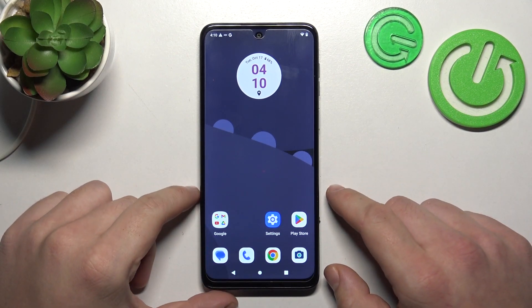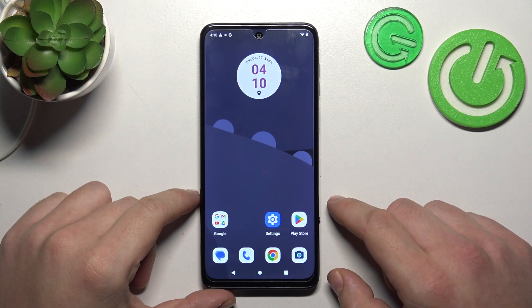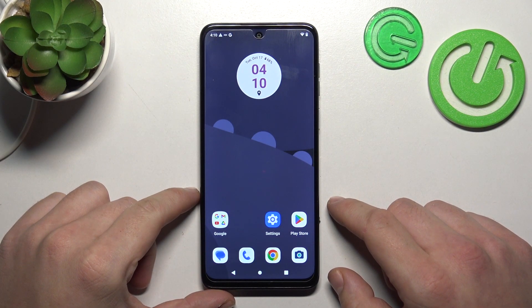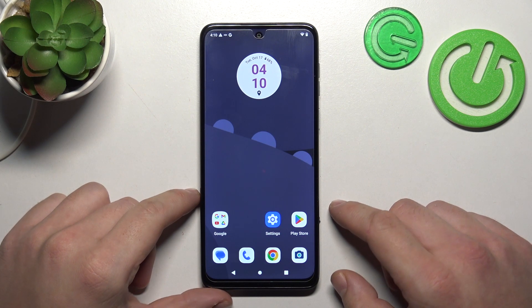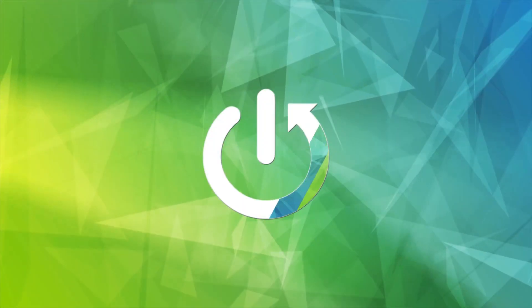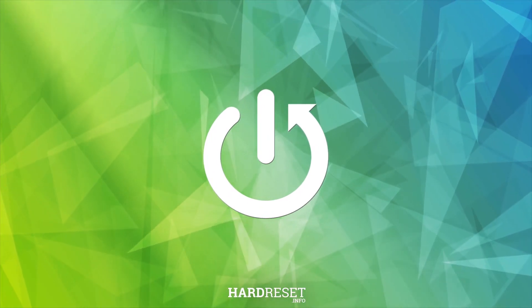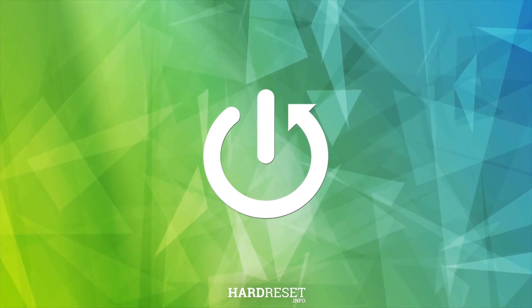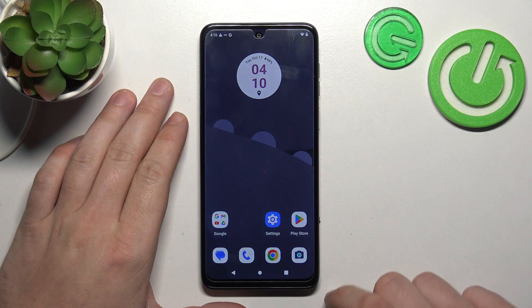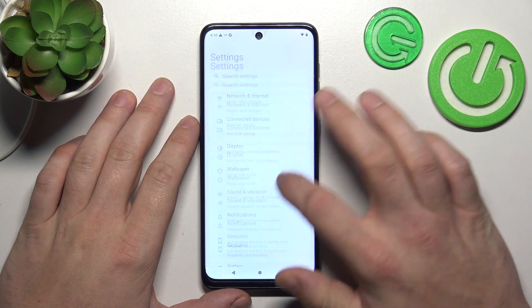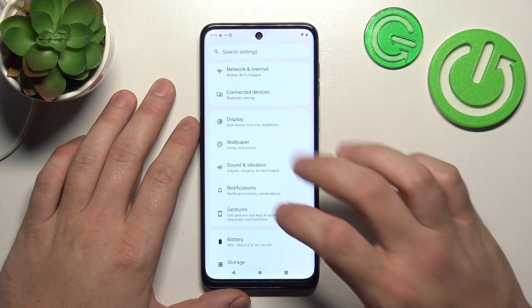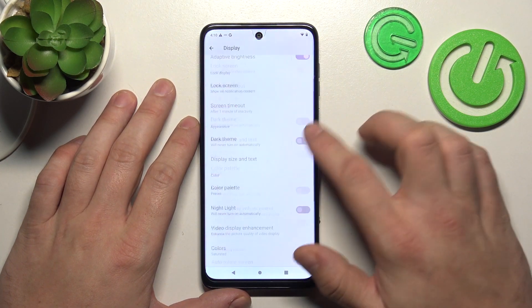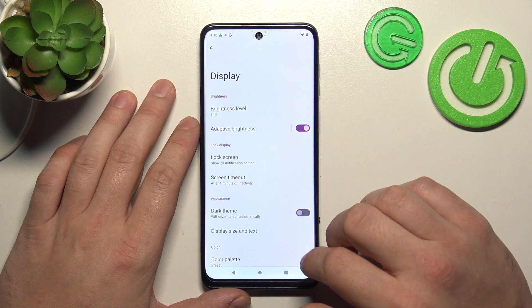Hello, in front of me I've got the Motorola Moto G54. In this video I'll show you how to find and manage display settings. Let's go to Settings and now enter Display. Right here we've got all settings for our display.